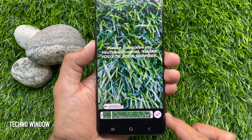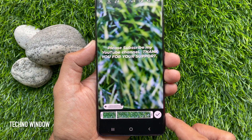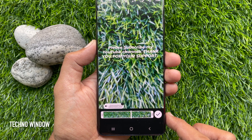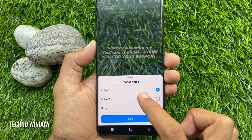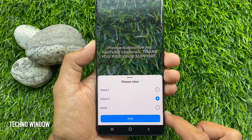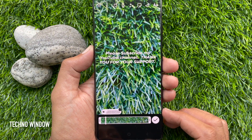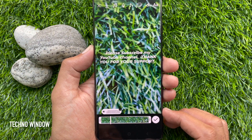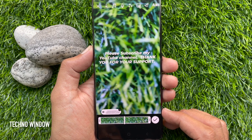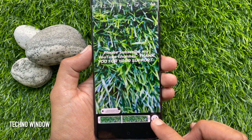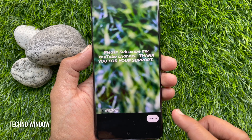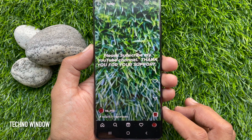Here is a demo of Voice 1 and Voice 2 — both will read your text aloud. Choose whichever voice you prefer, then tap Done, tap Next, and post your Reel.